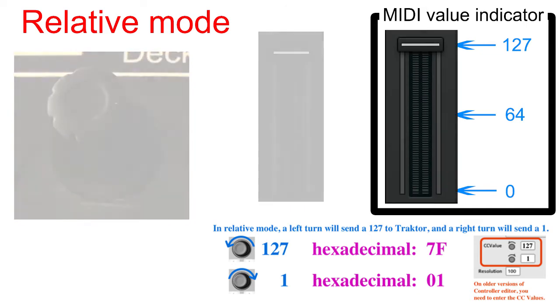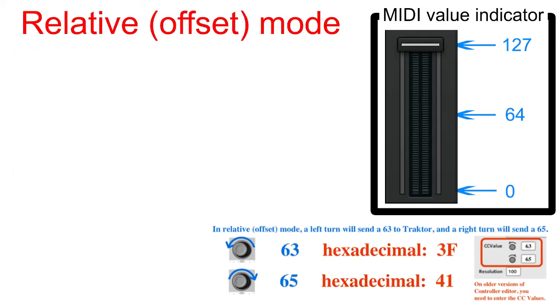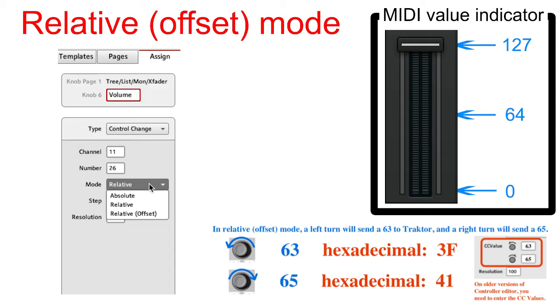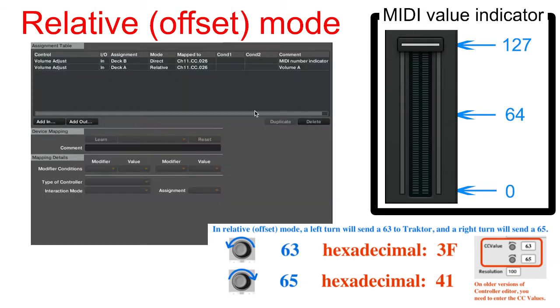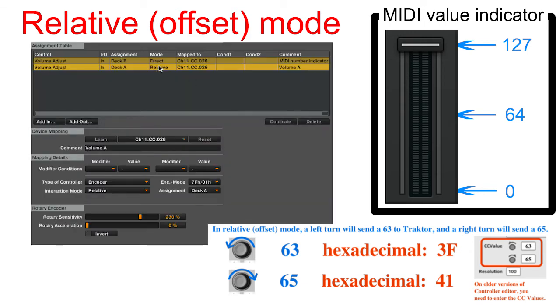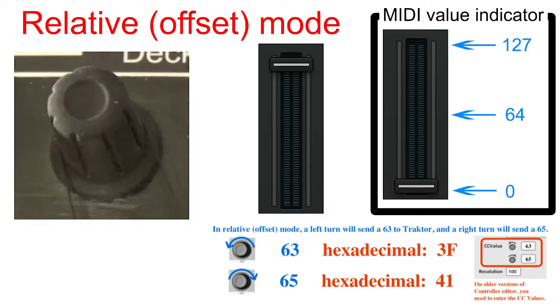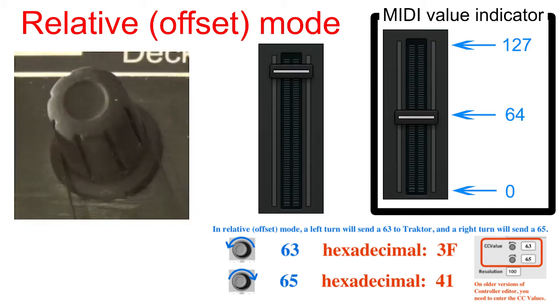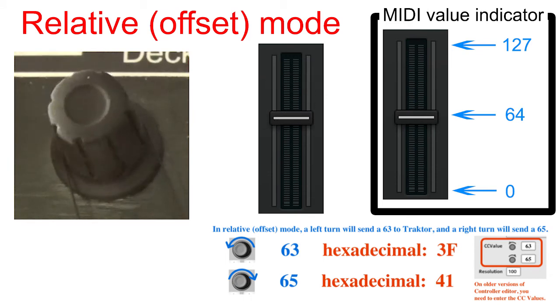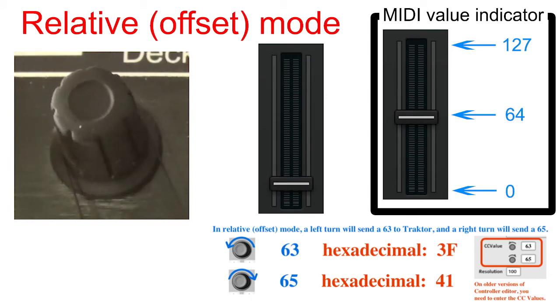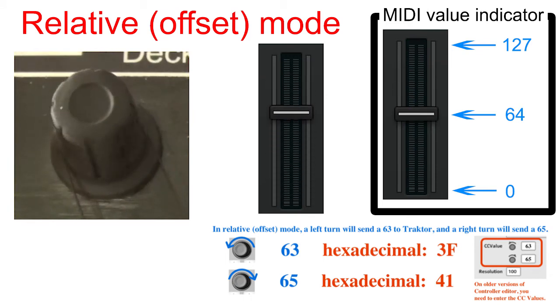Let's go back to controller editor and change the encoder to relative offset mode. In Traktor, we'll need to change it to 3FH-41H. A left turn will send a 63 to Traktor, which is 3F in hexadecimal. A right turn will send a 65 to Traktor, which is 41 in hexadecimal.